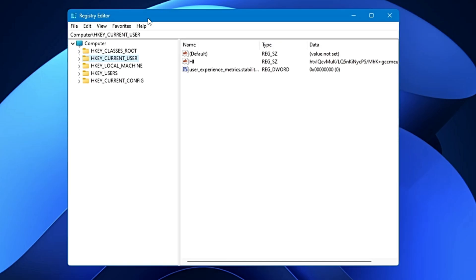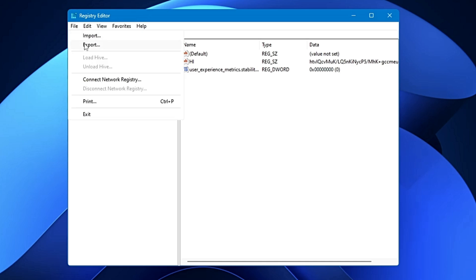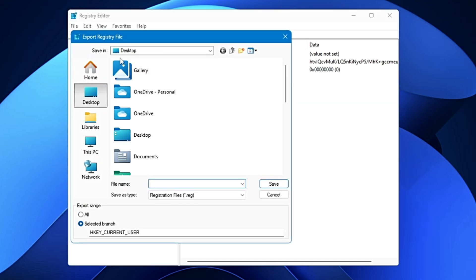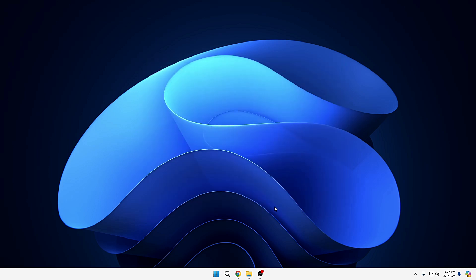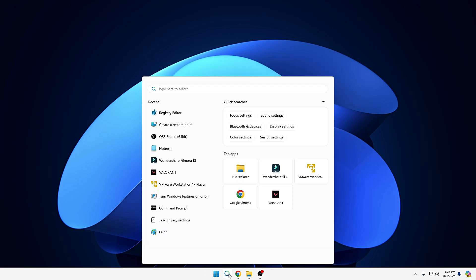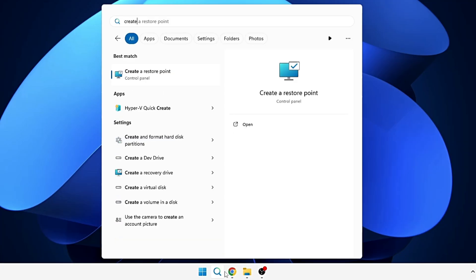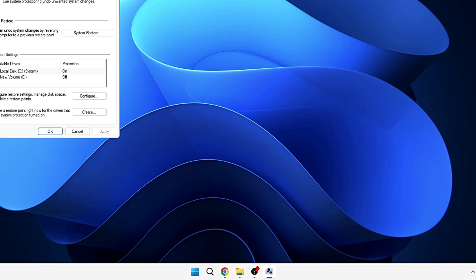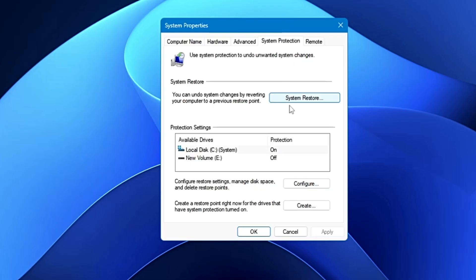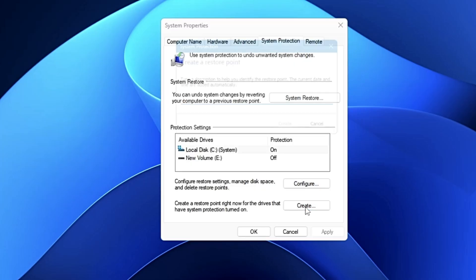Before proceeding with the tweaks, I recommend you take a backup of the registry or create a restore point. To take the backup, click on File, click on Export, choose the location, give it a name, and click Save. If you want to create a restore point, click on Windows Search, type 'create', and click on 'Create a restore point'. At the bottom, click on Create.